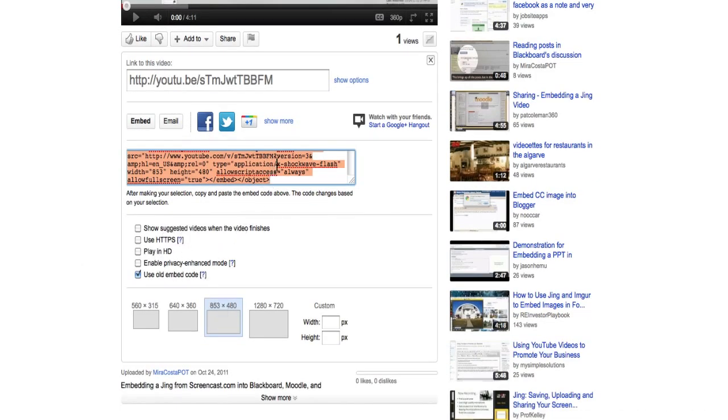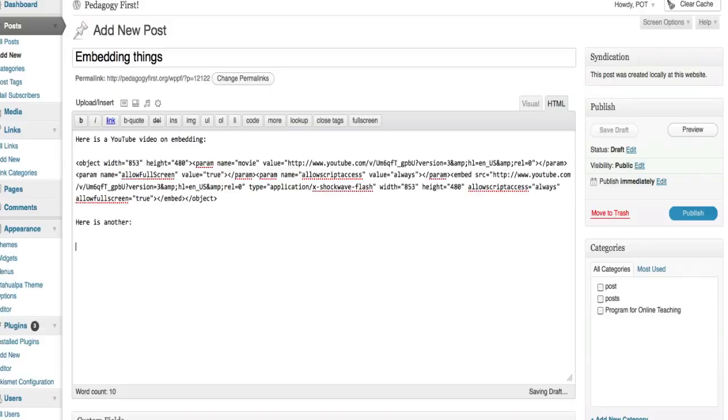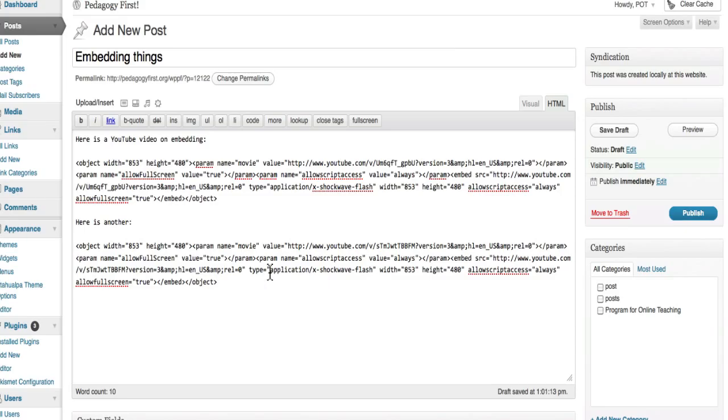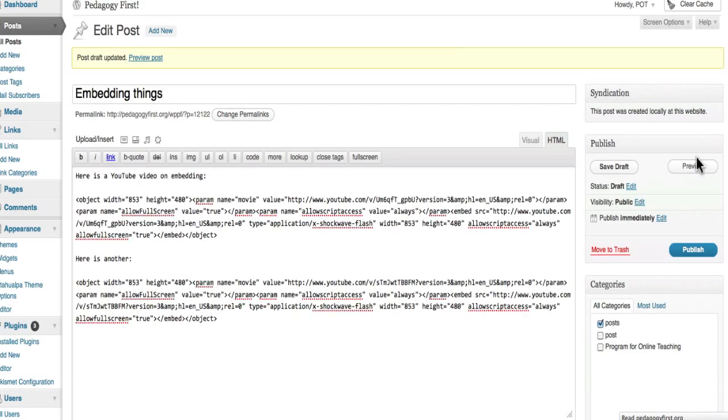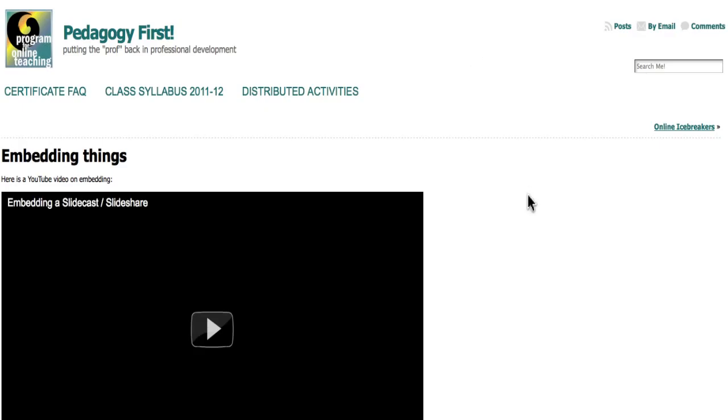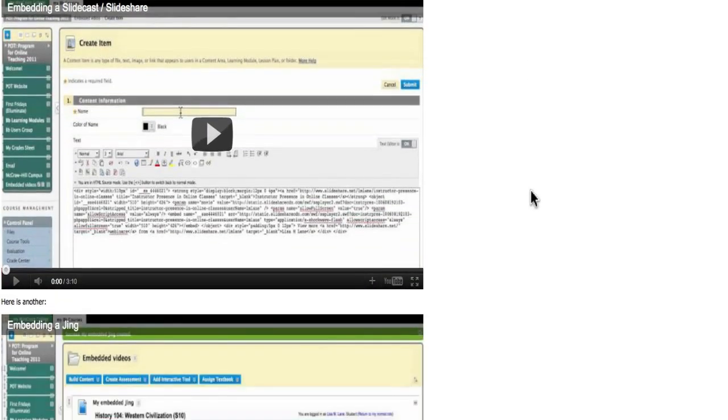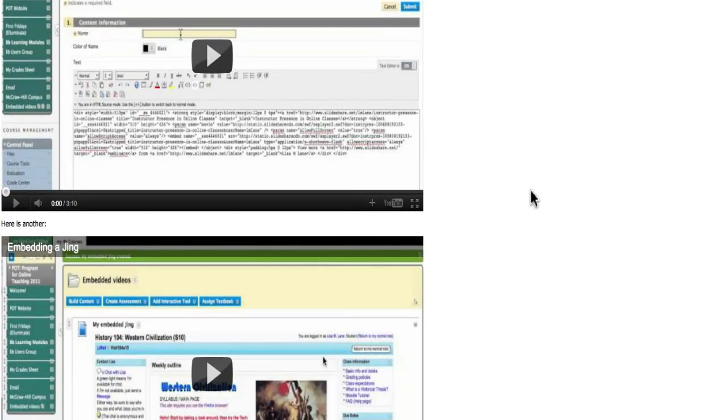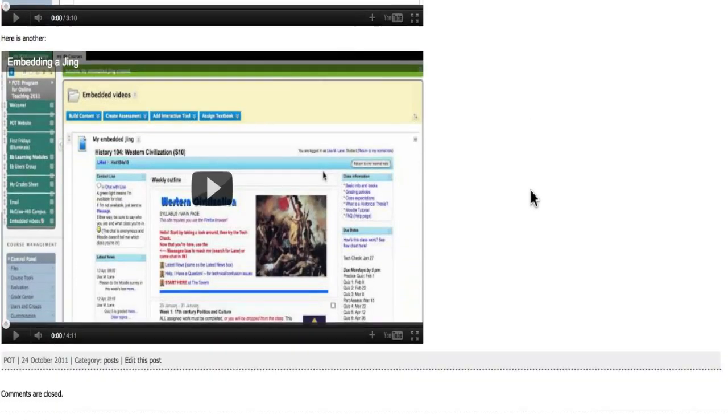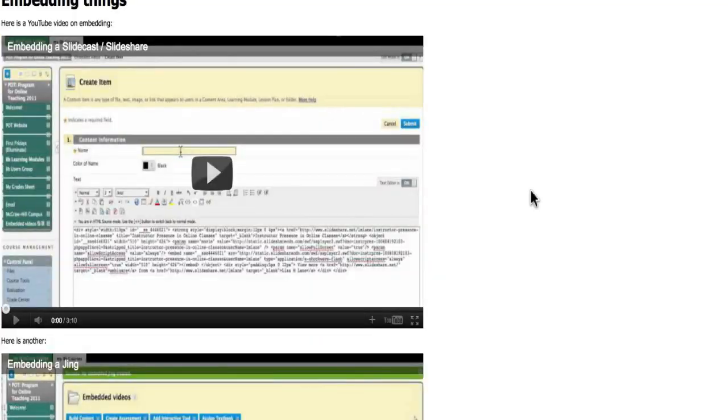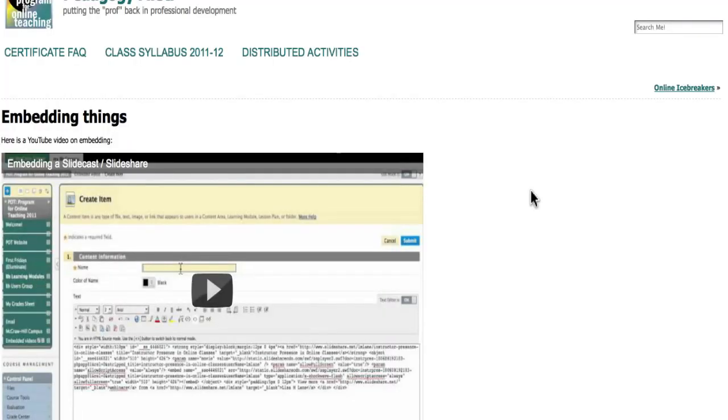Okay, now if I save draft and I preview, I can at least see where the videos are going to be and they will play right within my blog post.